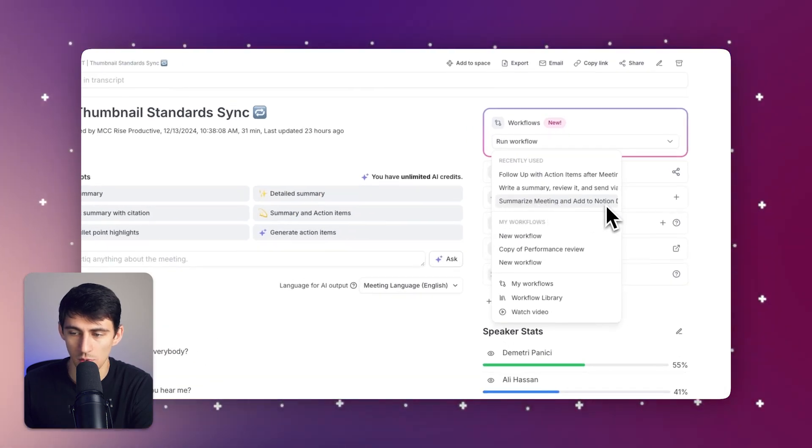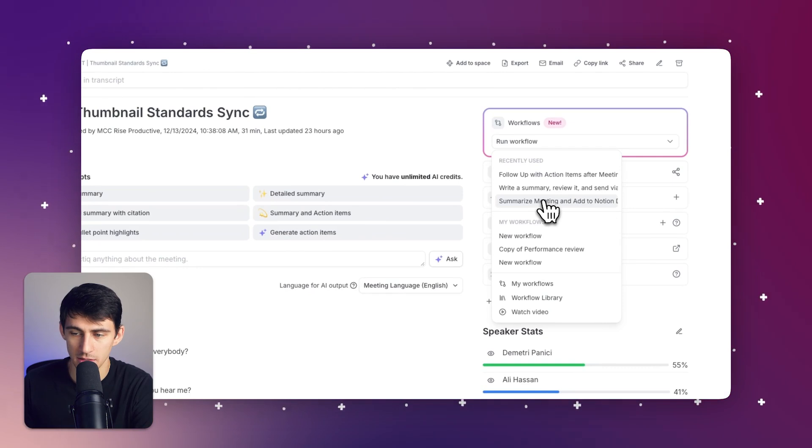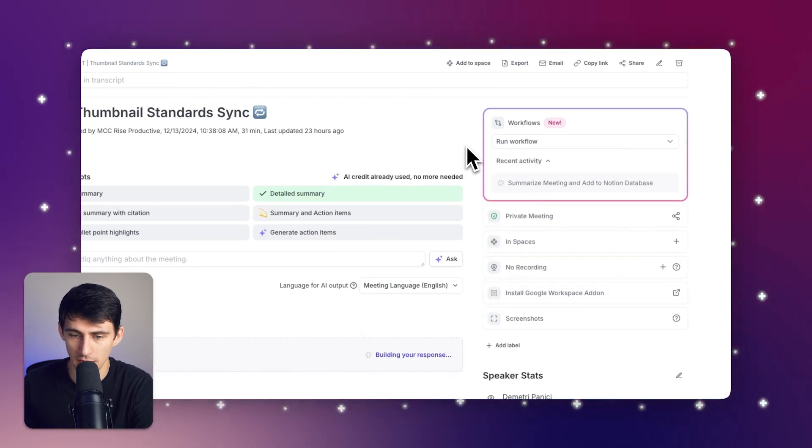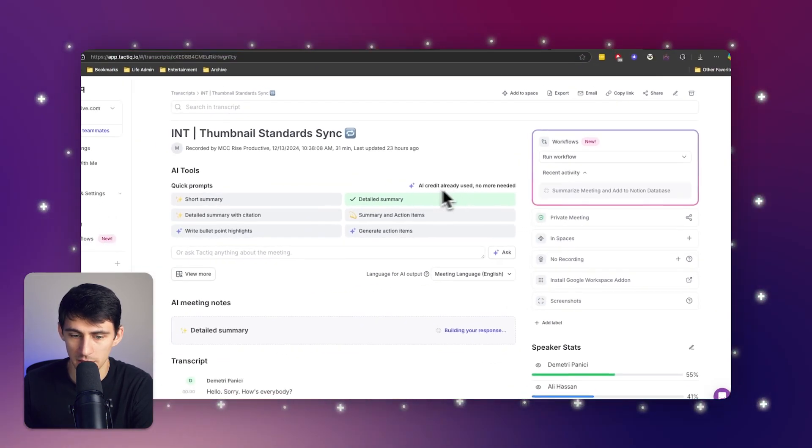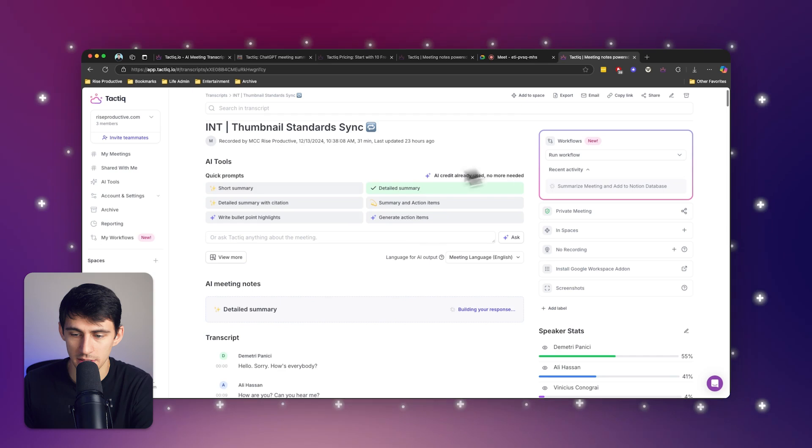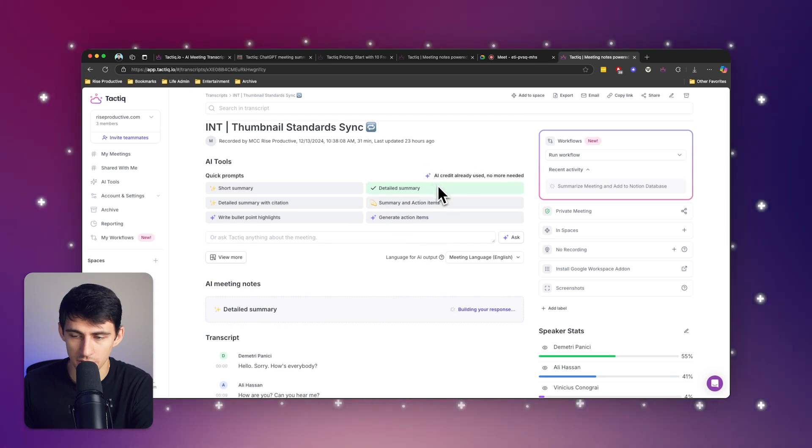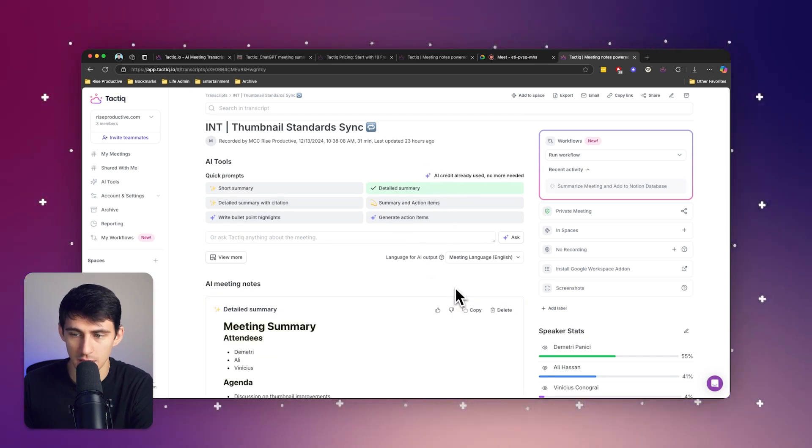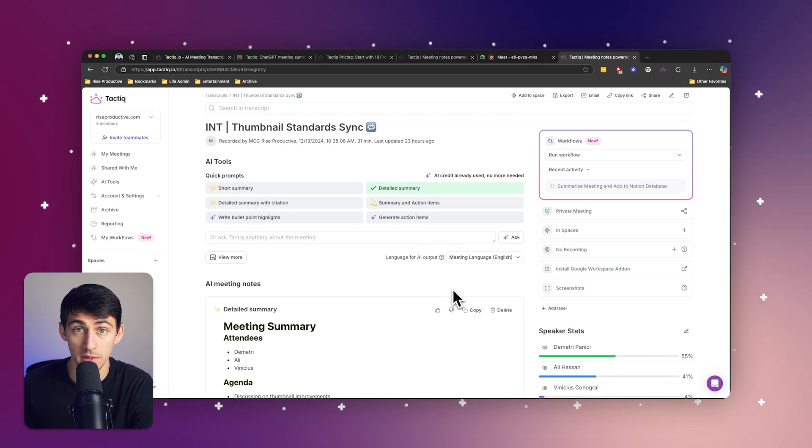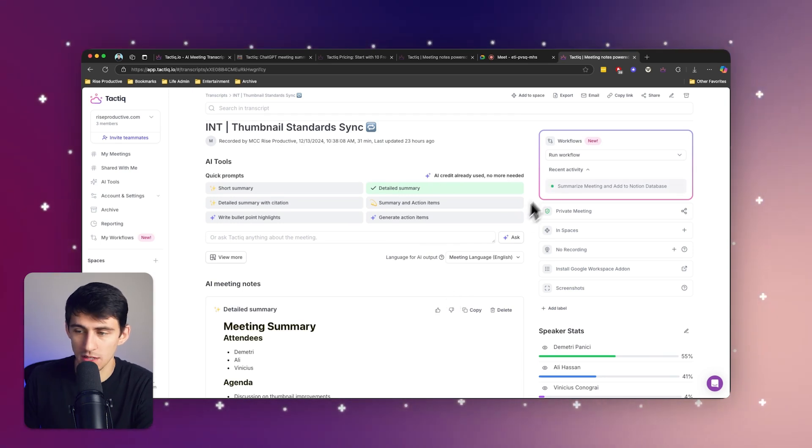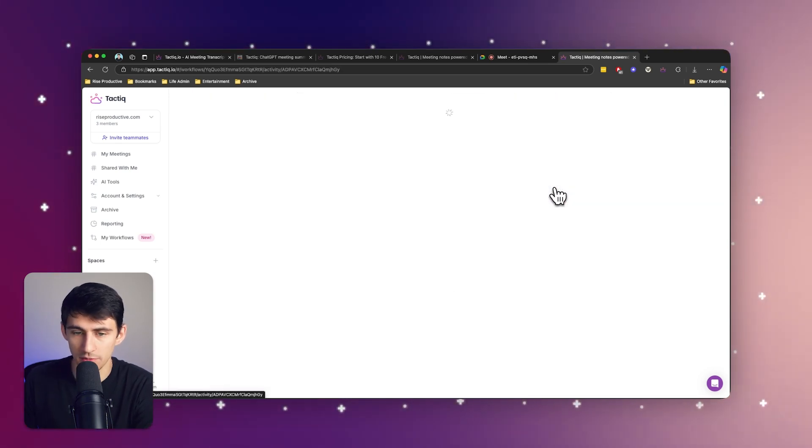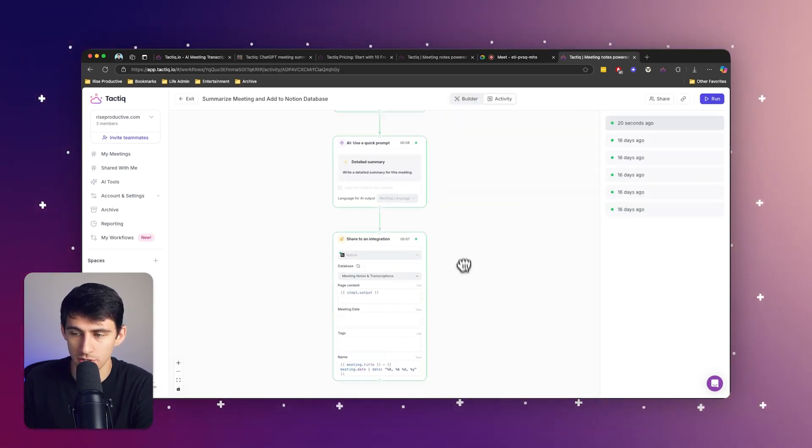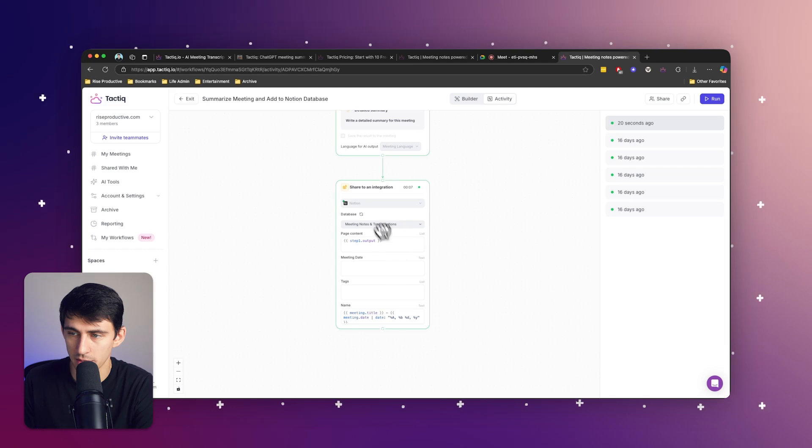If I click on this, it'll use an AI credit, give me a detailed summary. And then after that detailed summary is finished, it'll actually send the notes to the Notion database for me. Now you see that it was successful. If I click on this, it shows the whole automation and how it went.